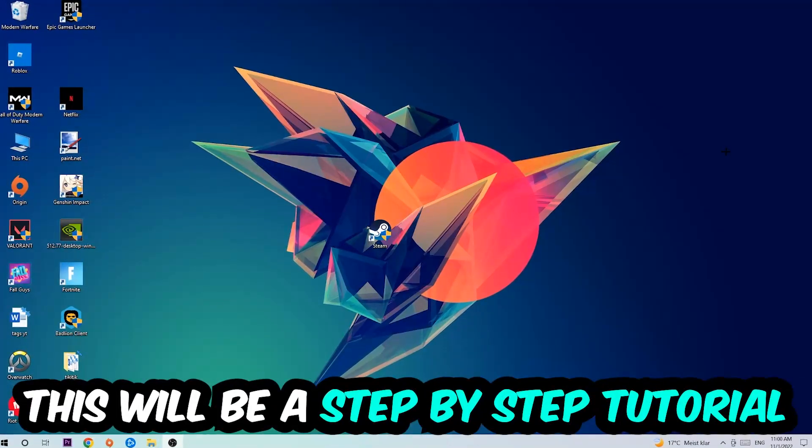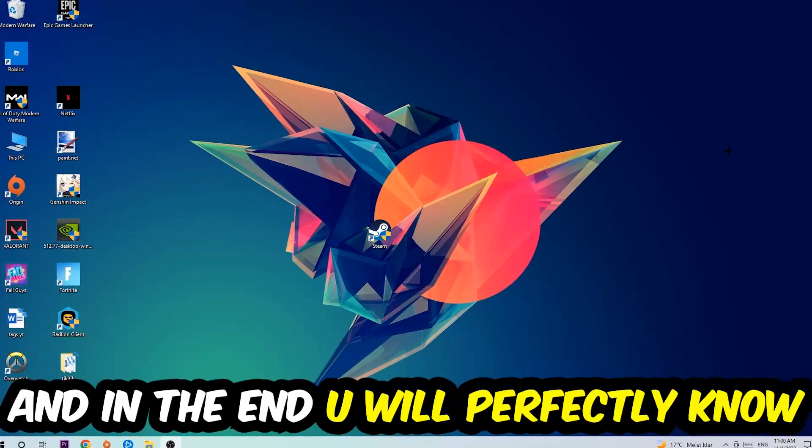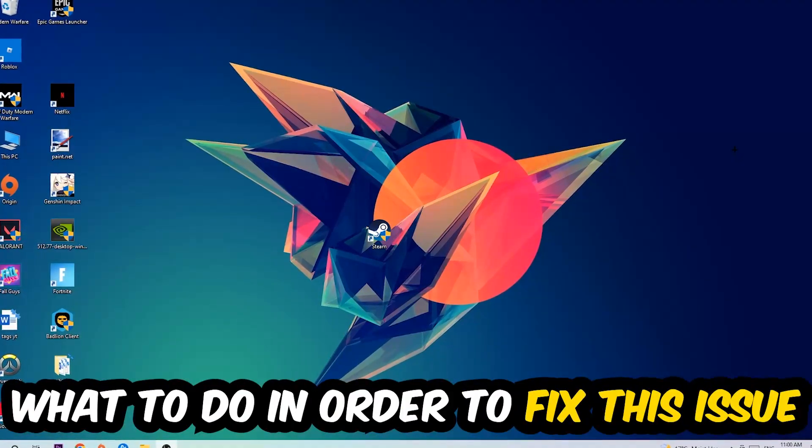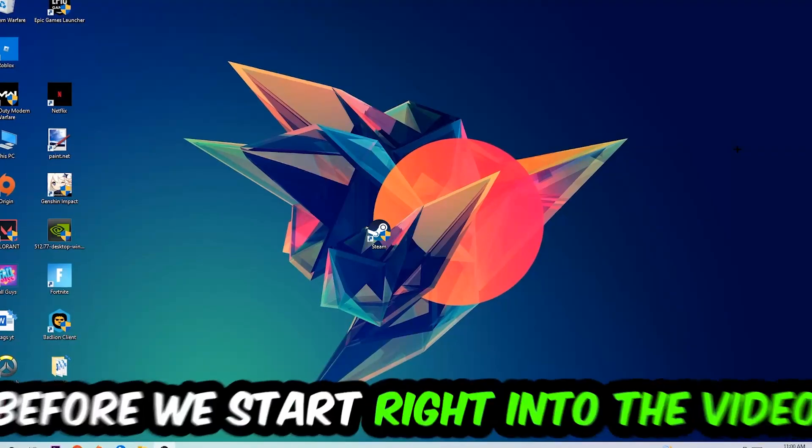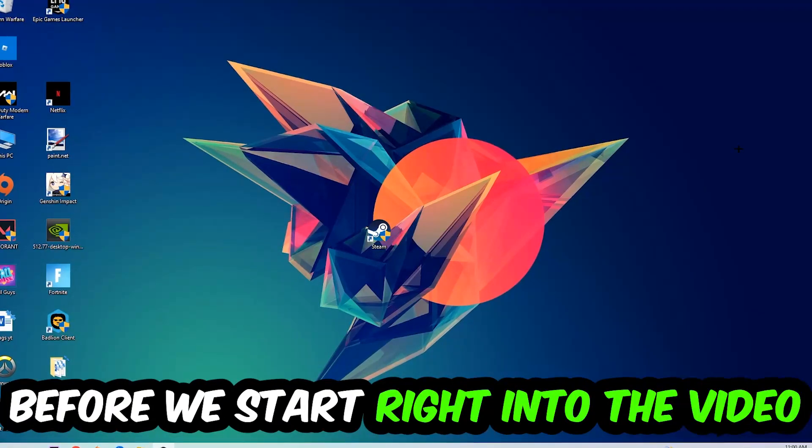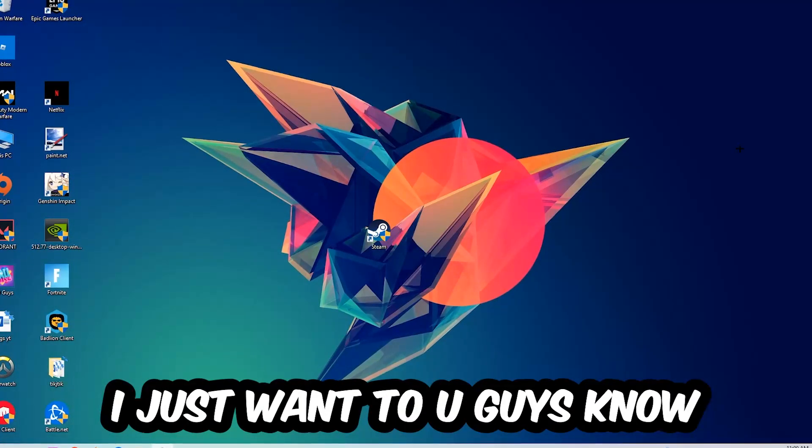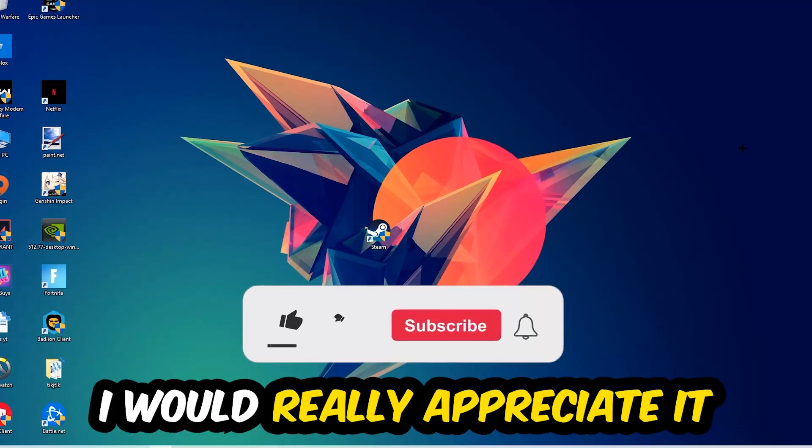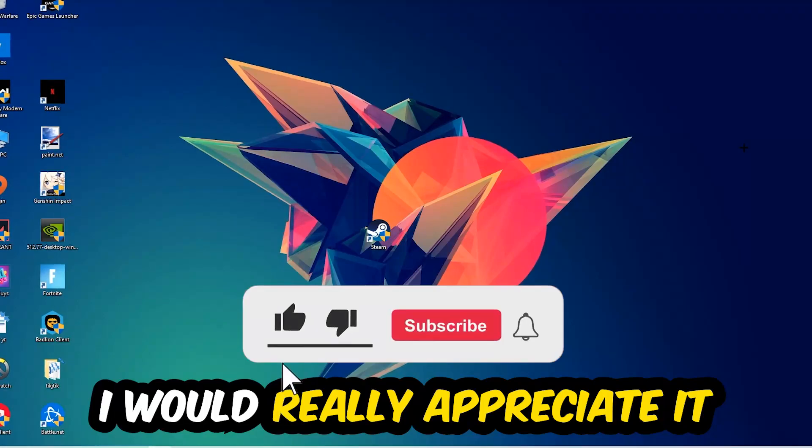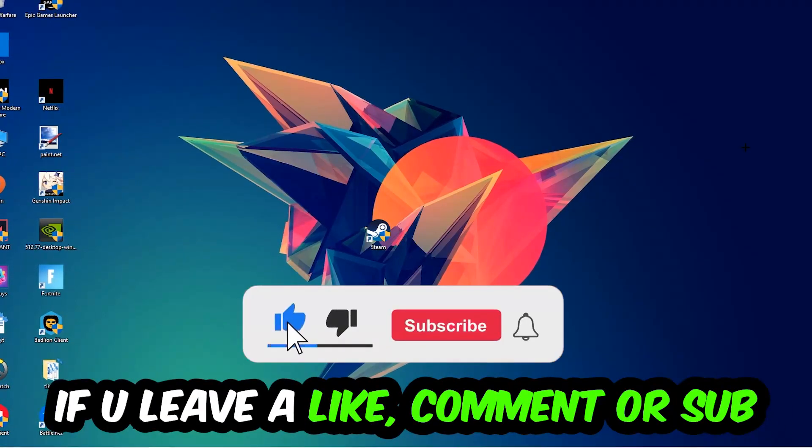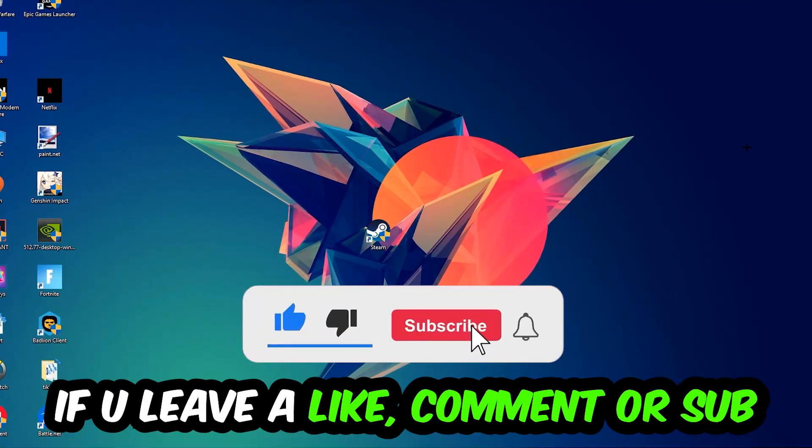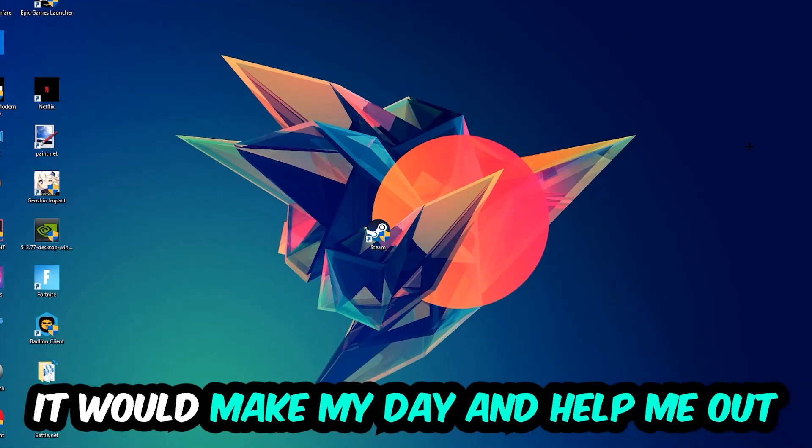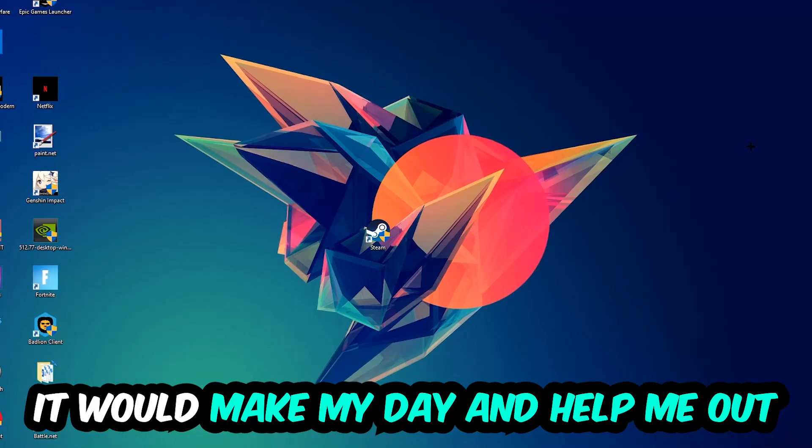So stick to the end guys, this will be a step-by-step tutorial. In the end you will perfectly know what to do in order to fix this kind of issue. Before we start, I just want to let you guys know that I would really appreciate it if you would leave a like, a comment, or a subscription on my YouTube channel. It would really make my day and help me out as a little YouTuber.